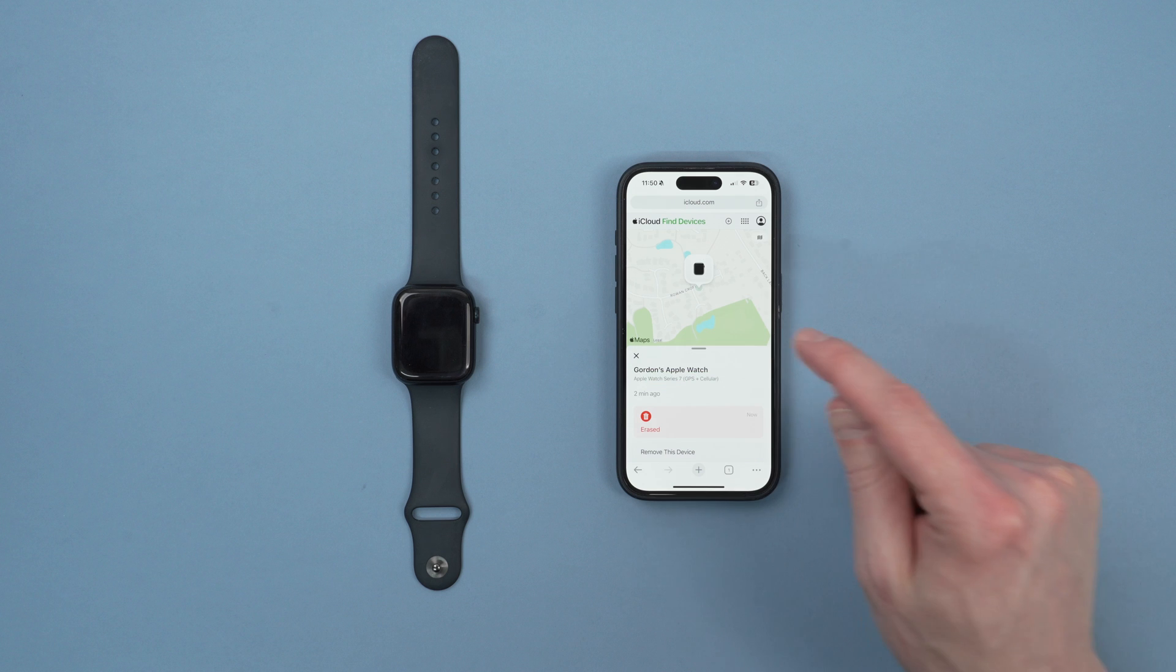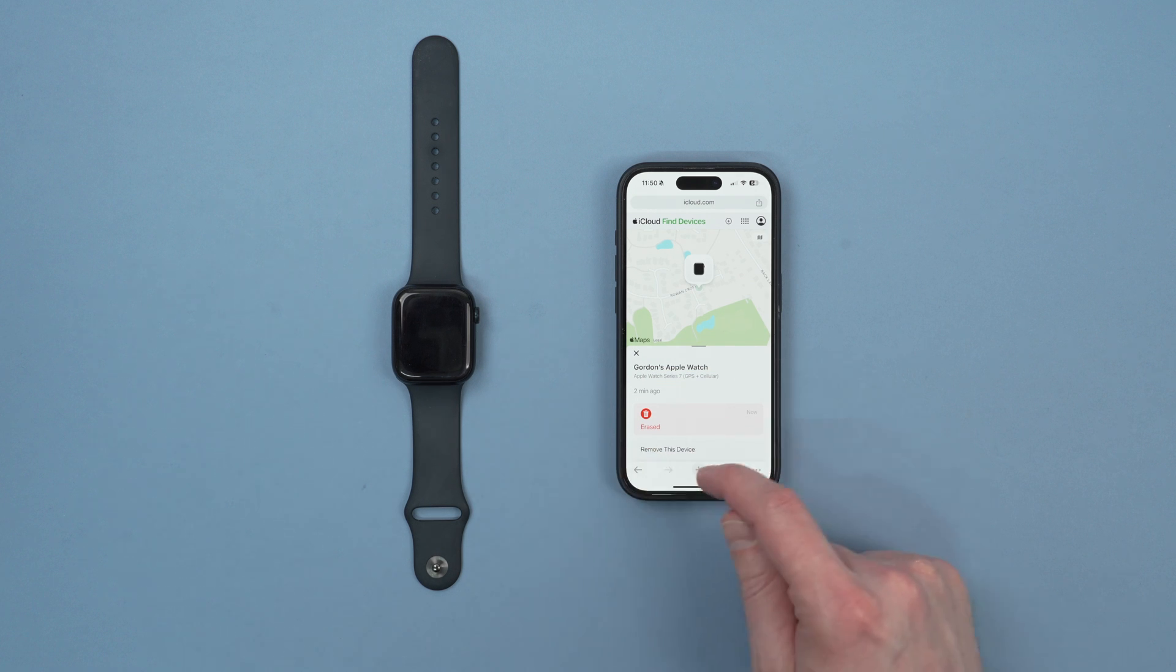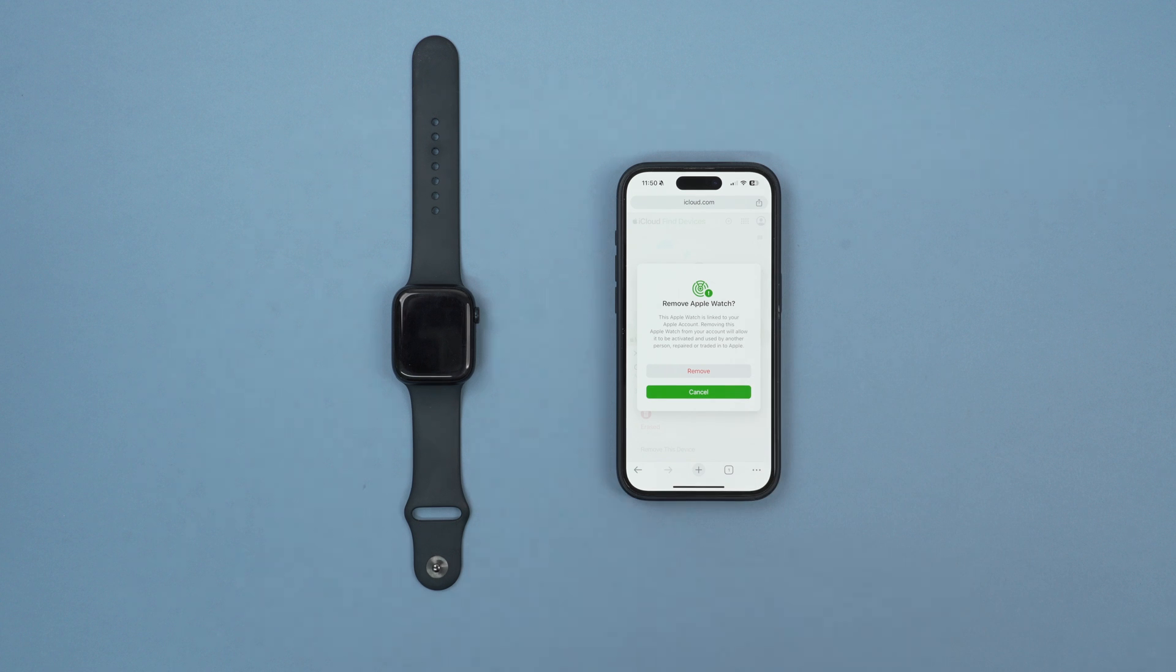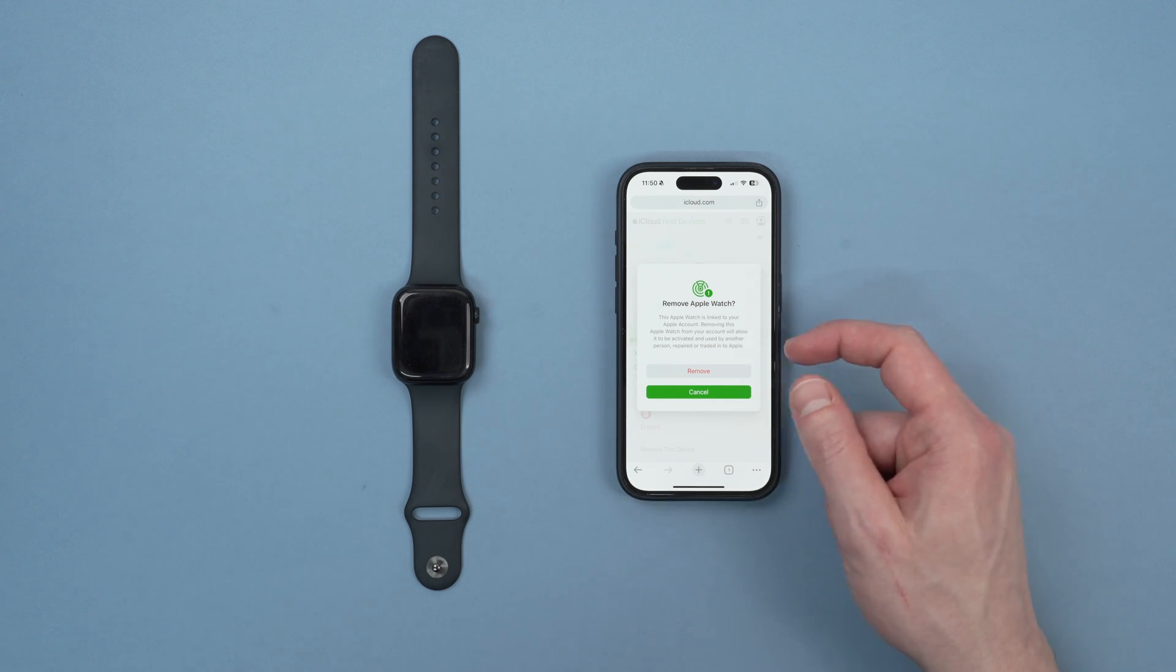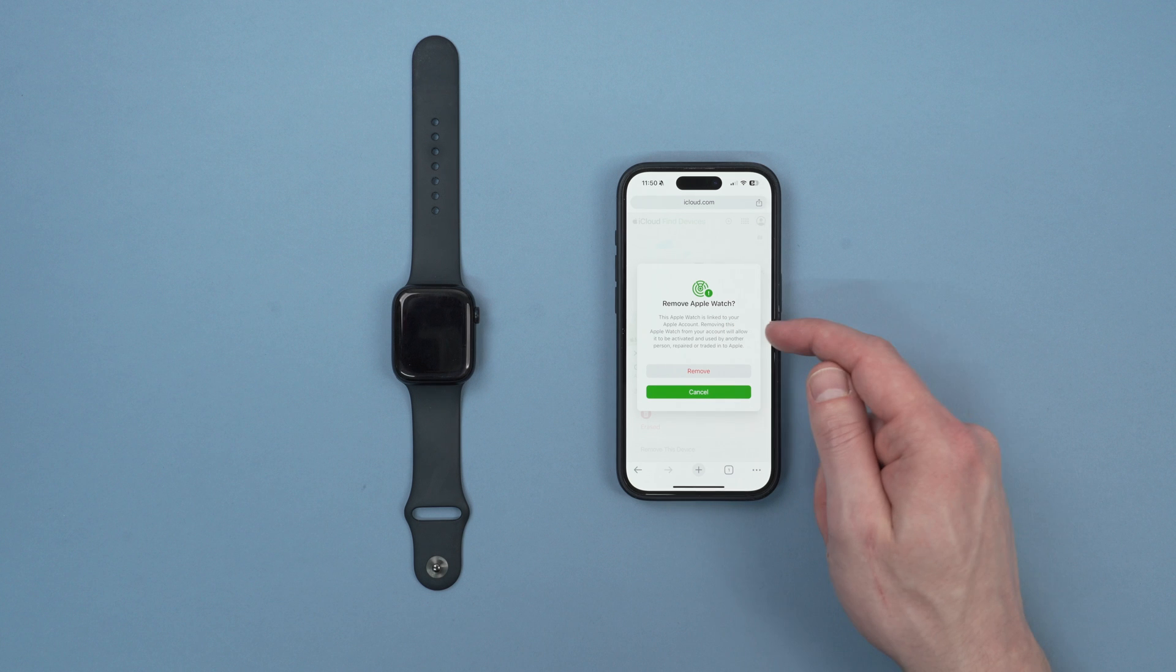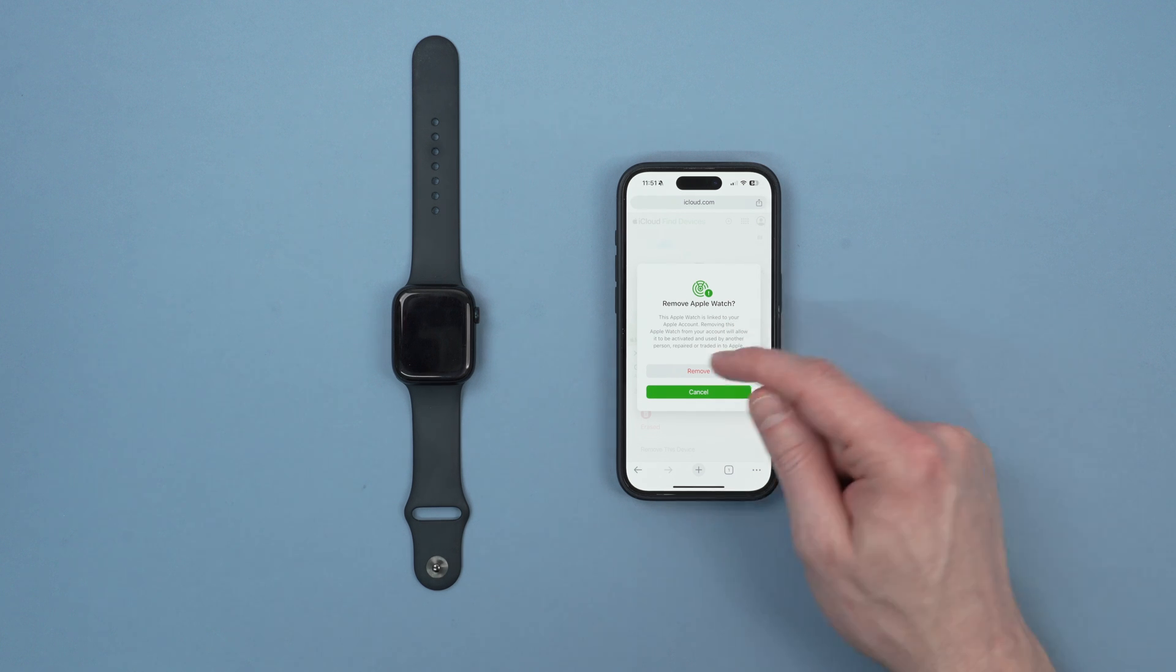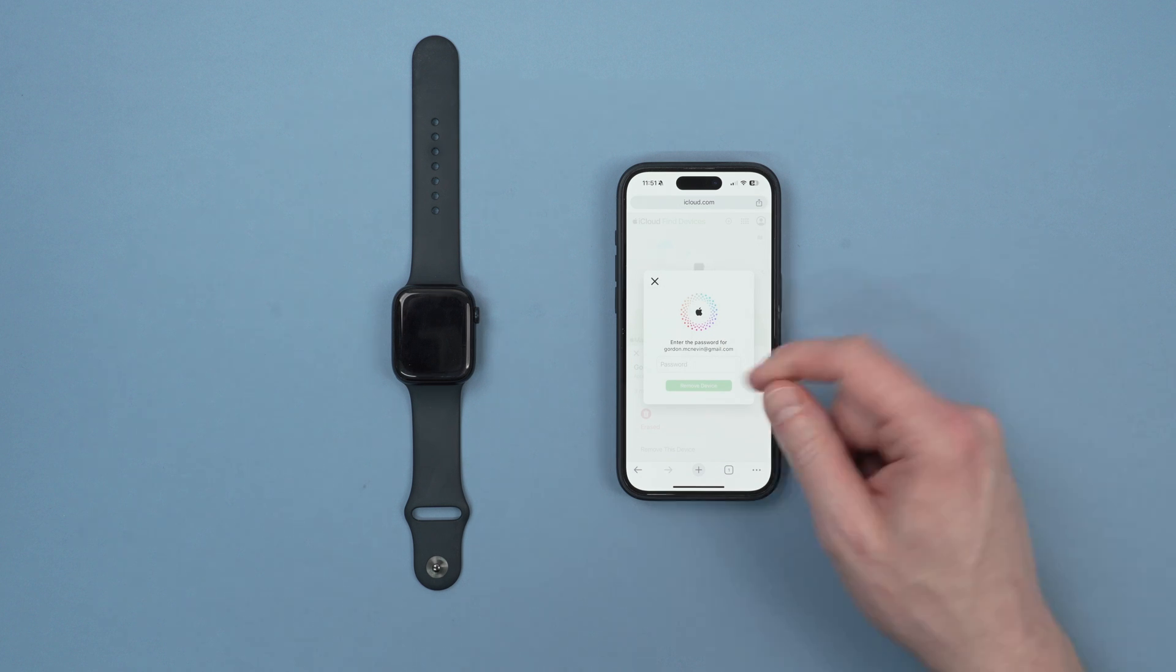Click OK and then once it is erased we're going to click on remove this device. As you can see here, this Apple Watch is linked to your Apple account. Removing this Apple Watch from your account will allow it to be activated and used by other people. So we're going to click remove because we want to remove the activation lock.